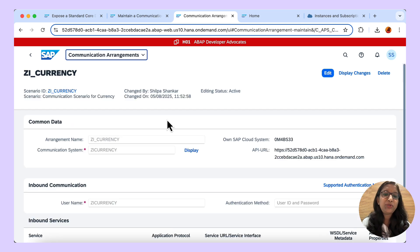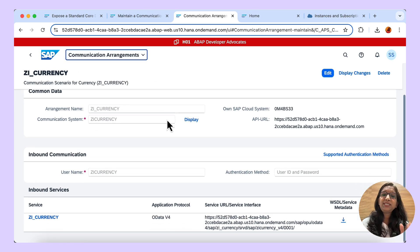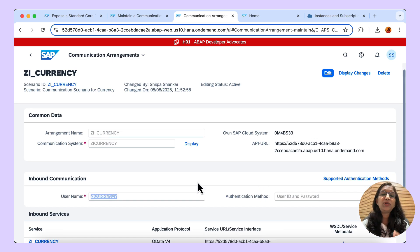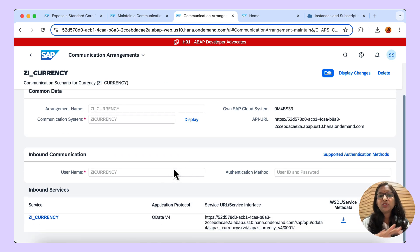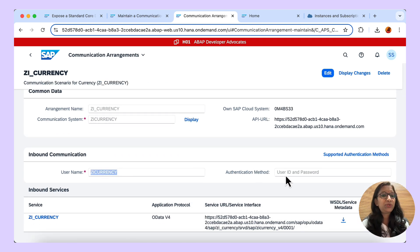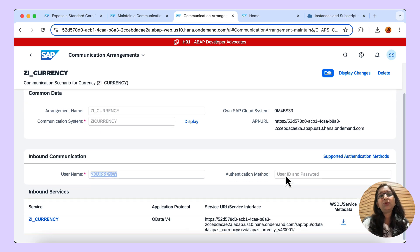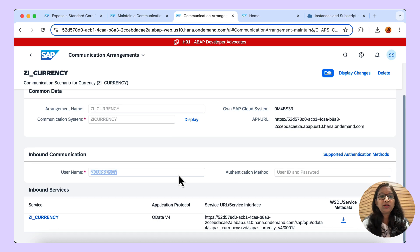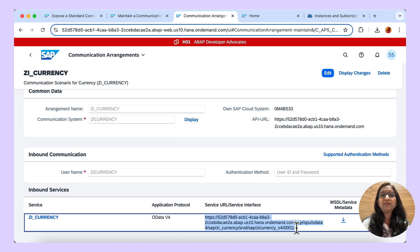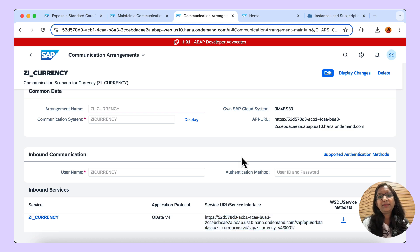In the Fiori launchpad, first create a communication user and give the authentication method — user ID and password. The same user and password should be used in the other external system when consuming. For this user, give the details of the system, which is defined in the communication system where you define the host name of the system you are exposing the service from. Once you have the system and user details, provide the input in the communication arrangement, and you finally get the EDMX metadata file which has the details of the communication scenario where you have mentioned the inbound service.